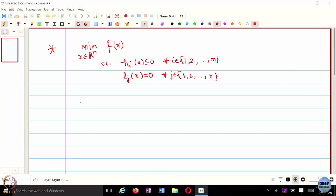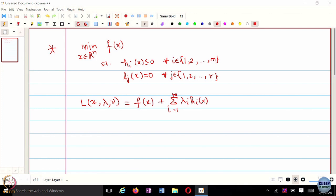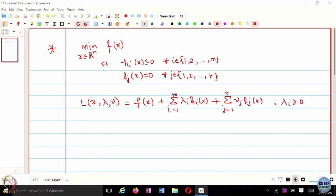You can basically formulate the Lagrangian for this optimization problem in terms of the primal variable x and the dual variables λ and ν. This looks something like: summing over i equal to 0, and this holds for λ ≥ 0. This is the Lagrangian, and we then define the Lagrange dual from this.